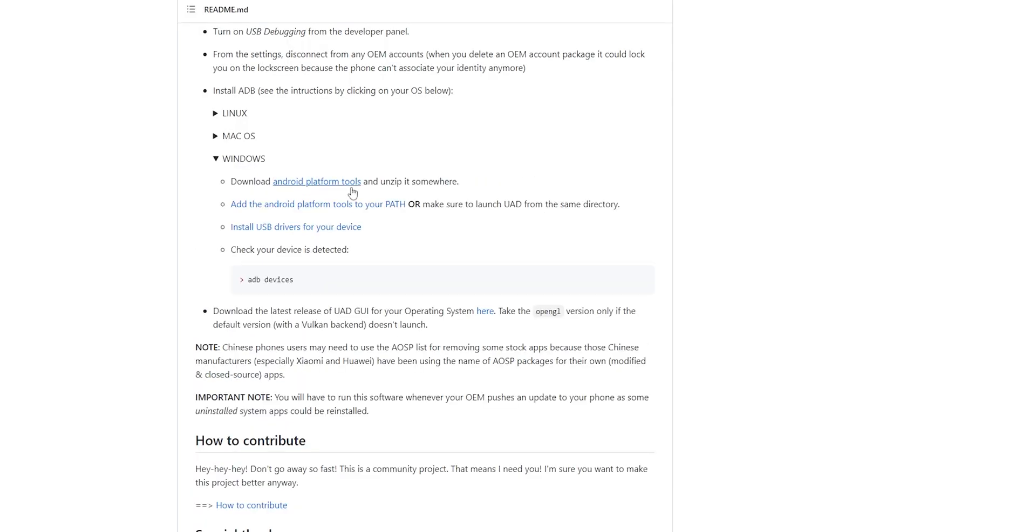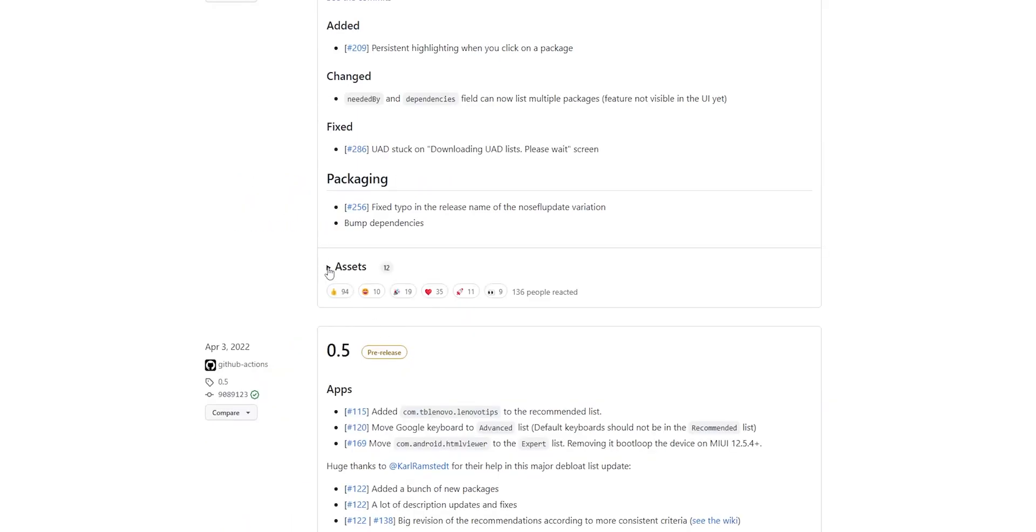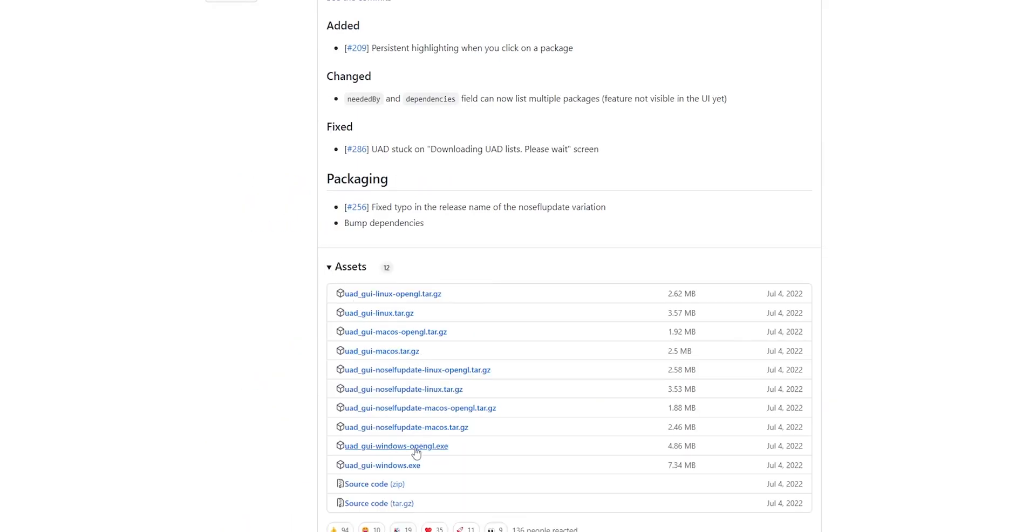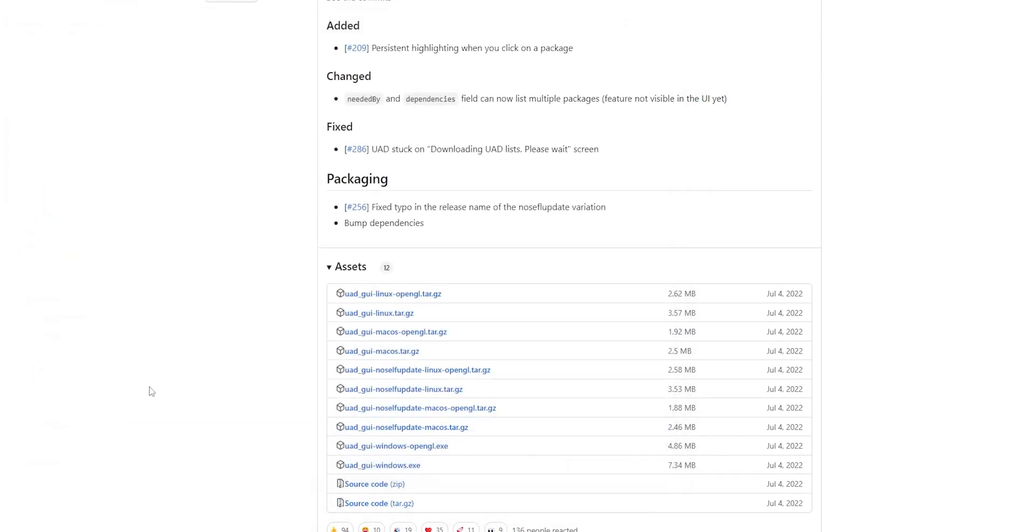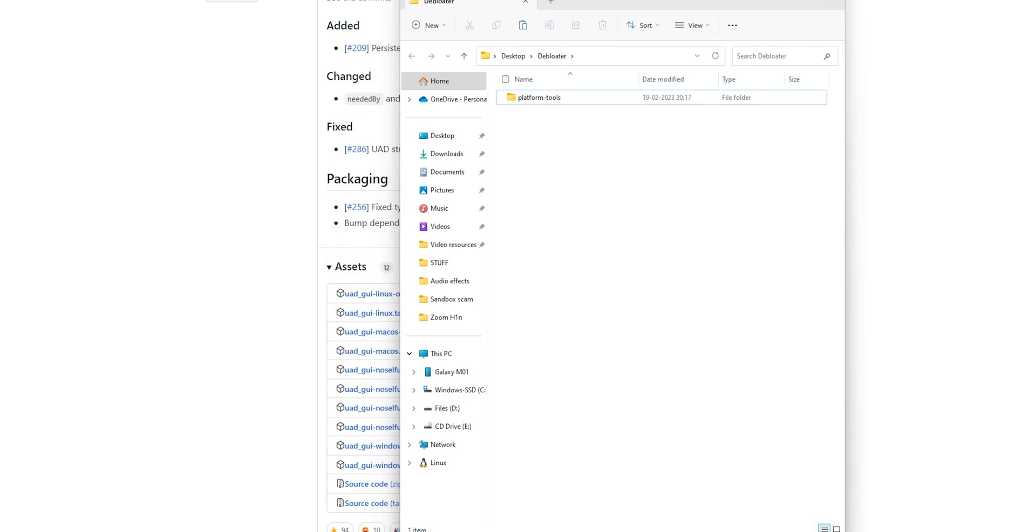Make sure you also download the platform tools folder from the same web page, and download the package for the Universal Debloater on whichever platform you want - Windows, Mac, or Linux. All three are supported. I'll just download the EXE since I'm on Windows 11.